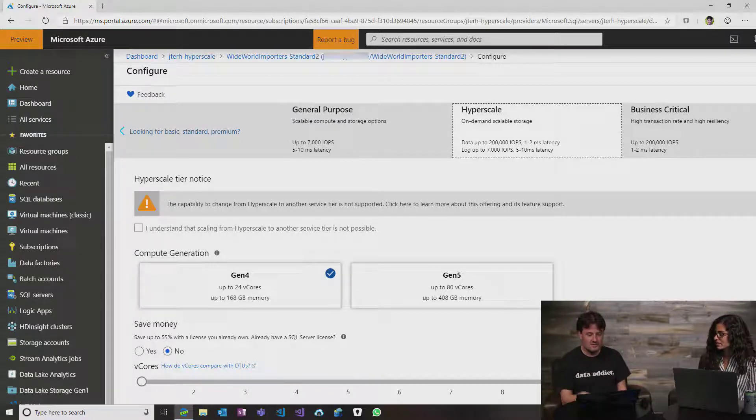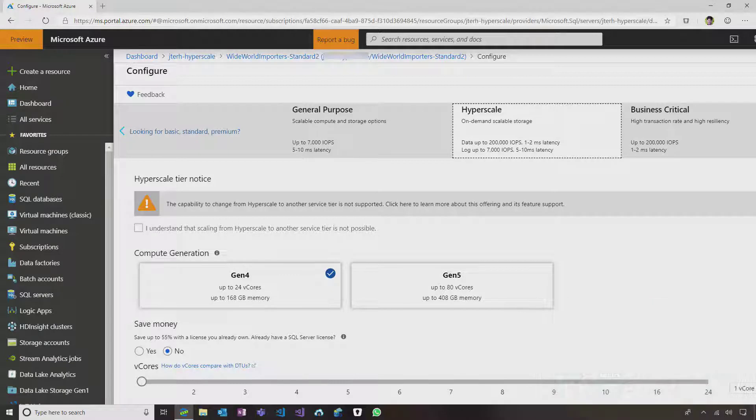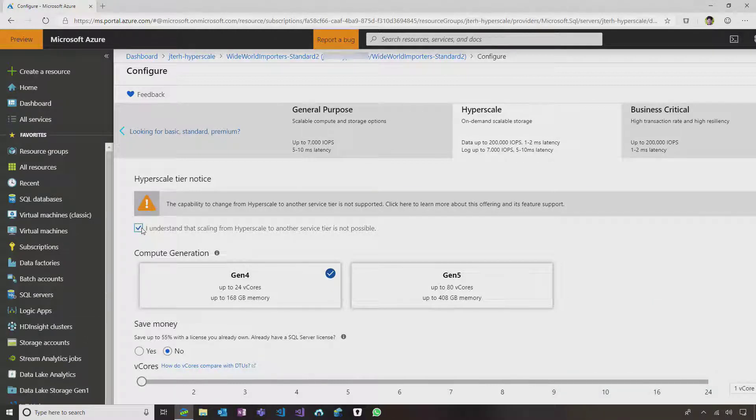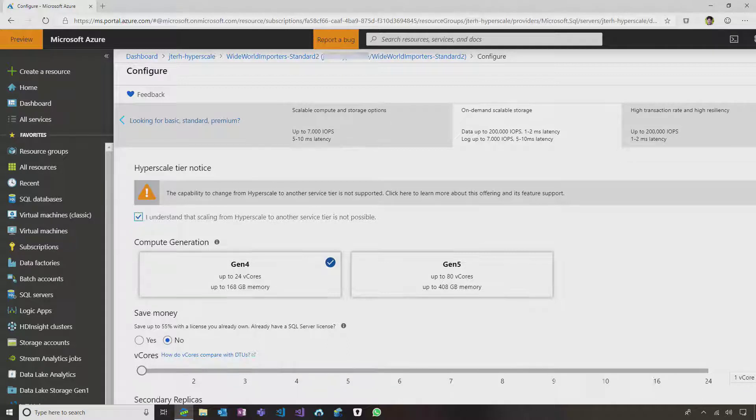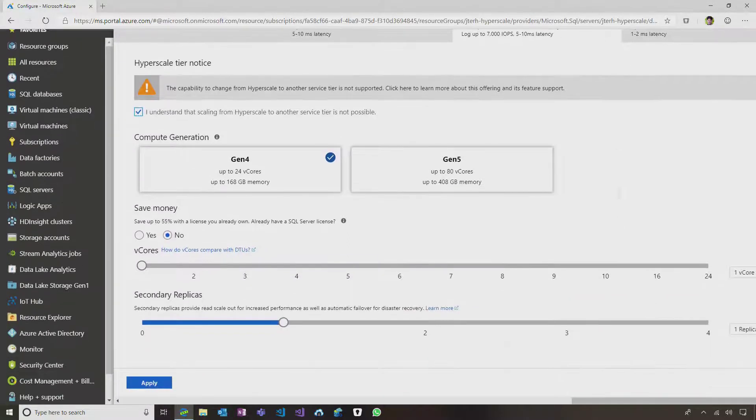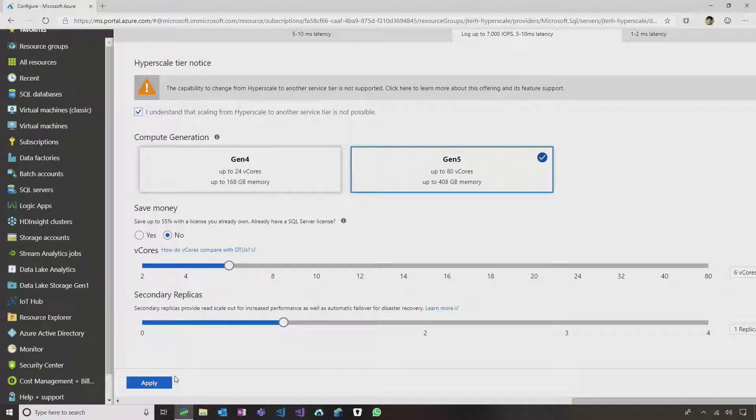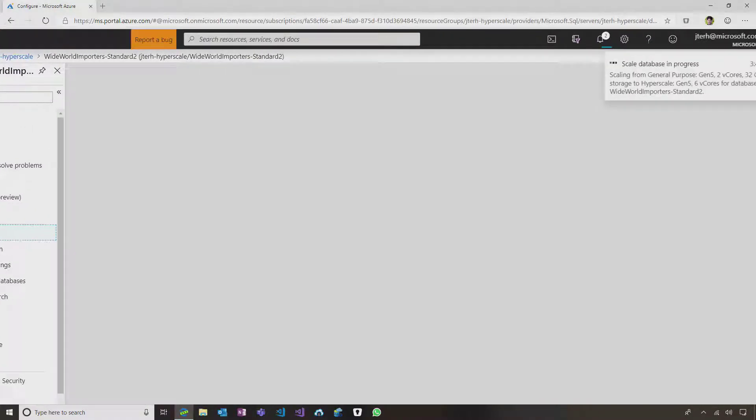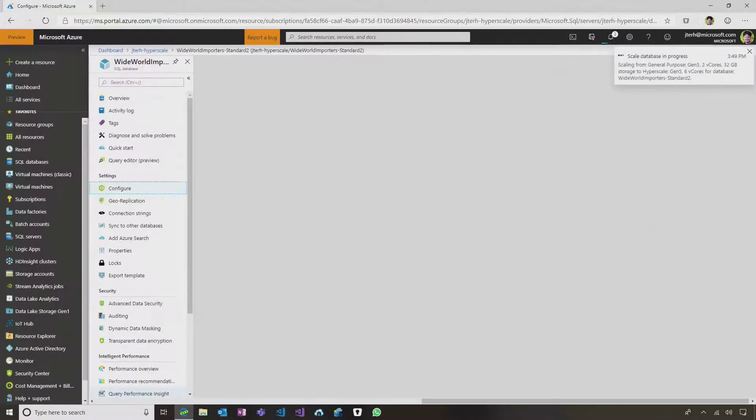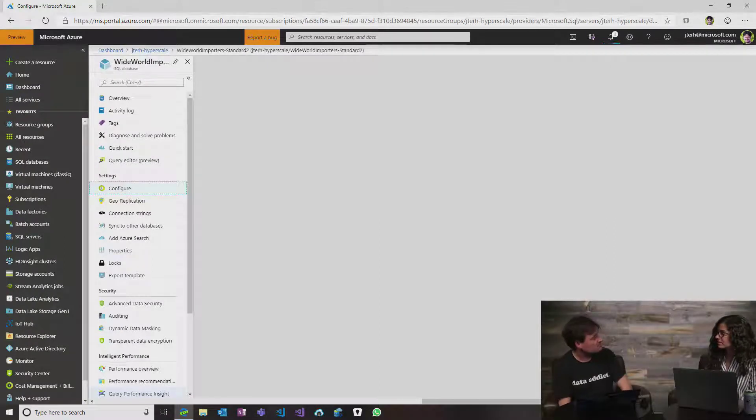So what I'll do is I'll click here on 'I understand' to let the portal know that I read the notice and I understand what I'm getting myself into. Then I'll have to choose the compute generation, so I'll always go with the latest Gen 5, and I can change the vCores to virtual cores, the amount of replicas that I want, and I'll click Apply. Then what will happen is that the database is now migrating to Hyperscale.